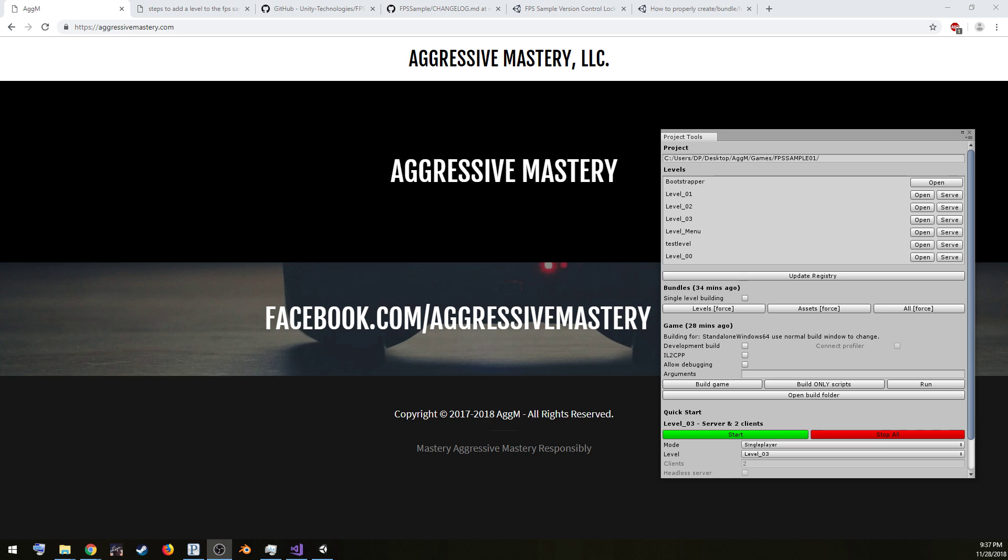Hello, this is Micah with Aggressive Mastery. I'm starting a video game to modify the Unity FPS sample, and so I wanted to go ahead and put a little video up to help any of the other modders out there, since we're modding this game that Unity was so nice that it put together for us.